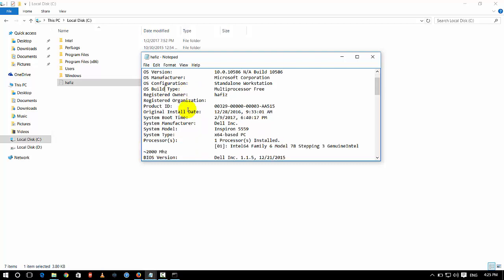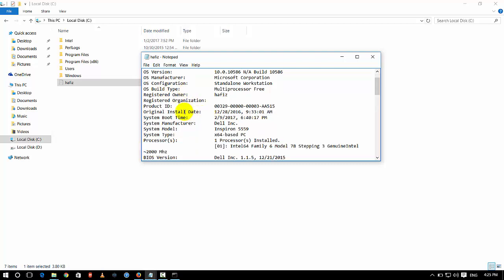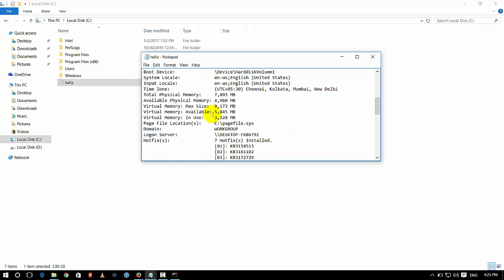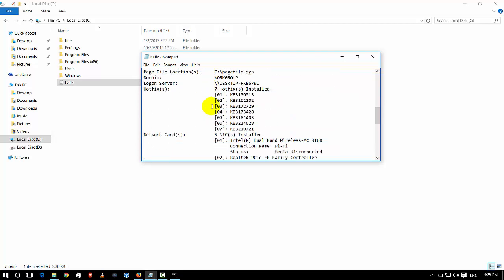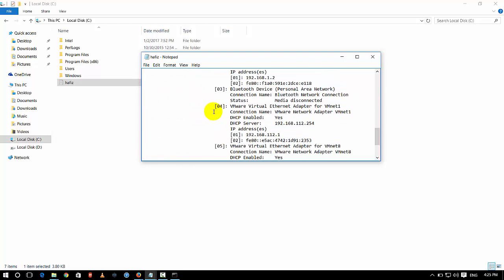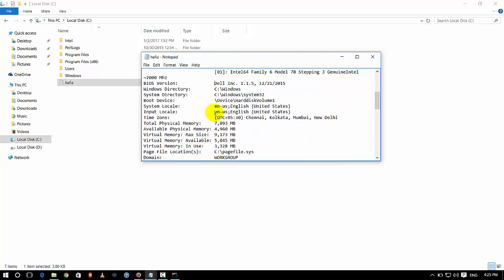I have opened the Notepad file and I can see the most information about my system — including the OS build number, register number, OS name, and BIOS details.